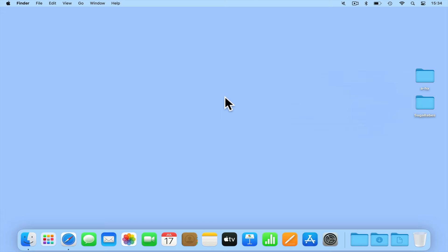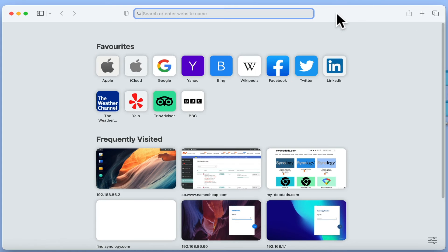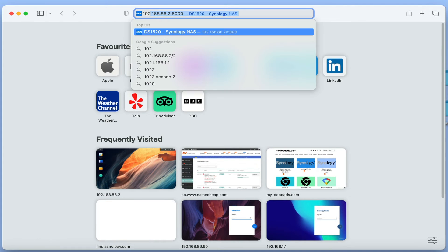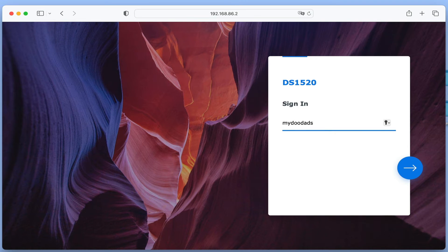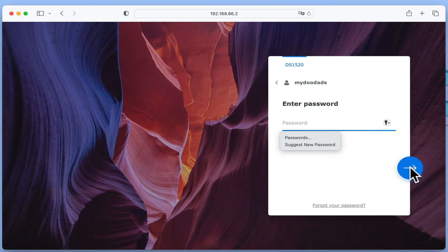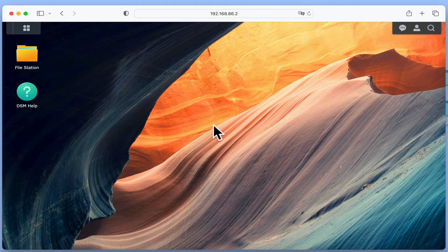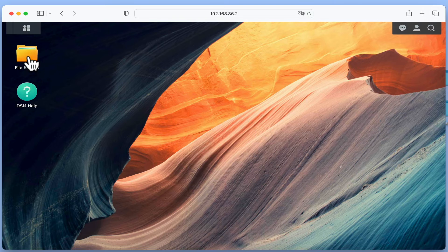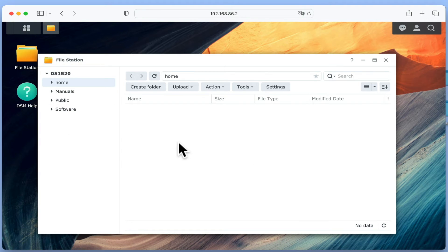While we have enabled personal library in AudioStation, as we have not yet signed into DiskStation Manager as a standard user, our NAS has not created a music folder in our home network share. To demonstrate, if we log back into our NAS using our standard user account, and open file station, you can see that currently in our home folder we have no subfolders for our personal libraries.